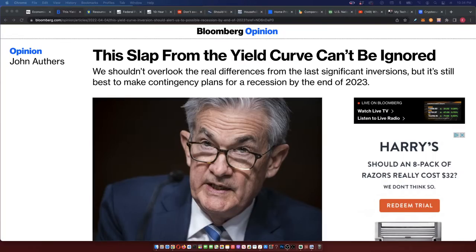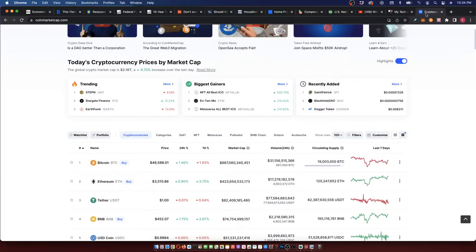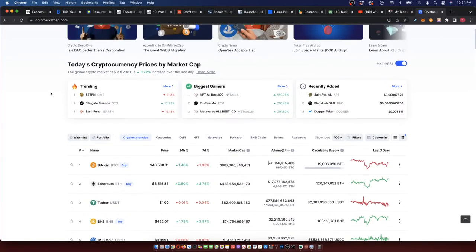Videos are coming out of Russia of people living off of crypto. You're starting to see crypto gain more and more adoption because people are realizing that governments are becoming more and more unstable. This is exactly why you have to make sure you stay informed as to what's going on.